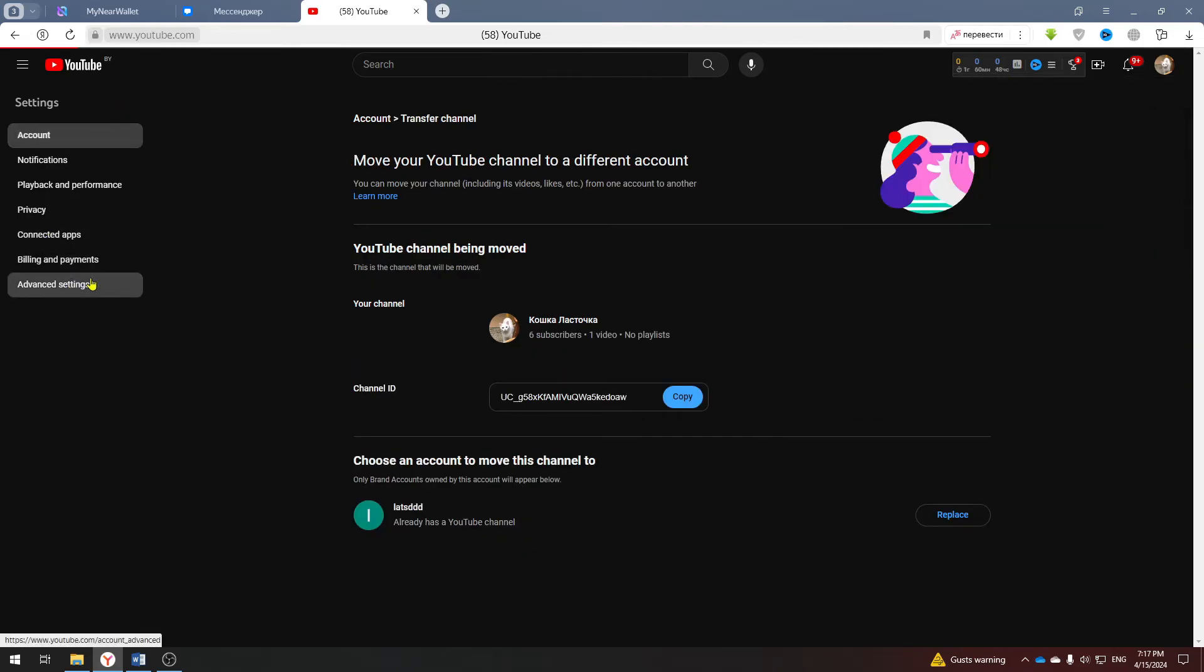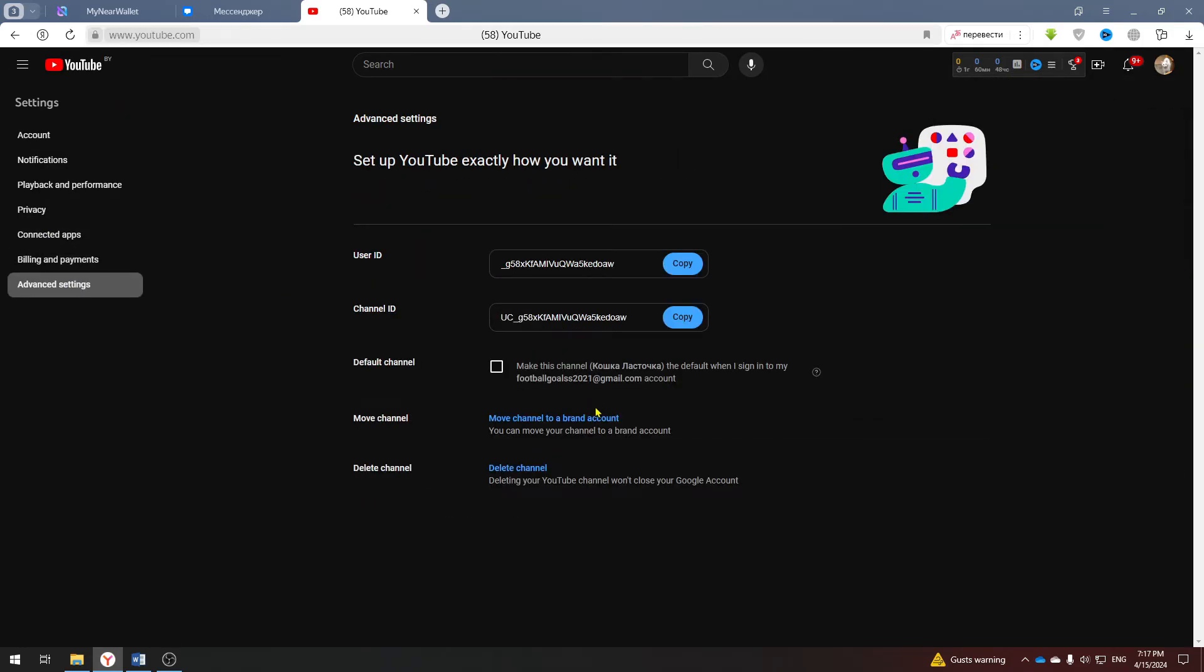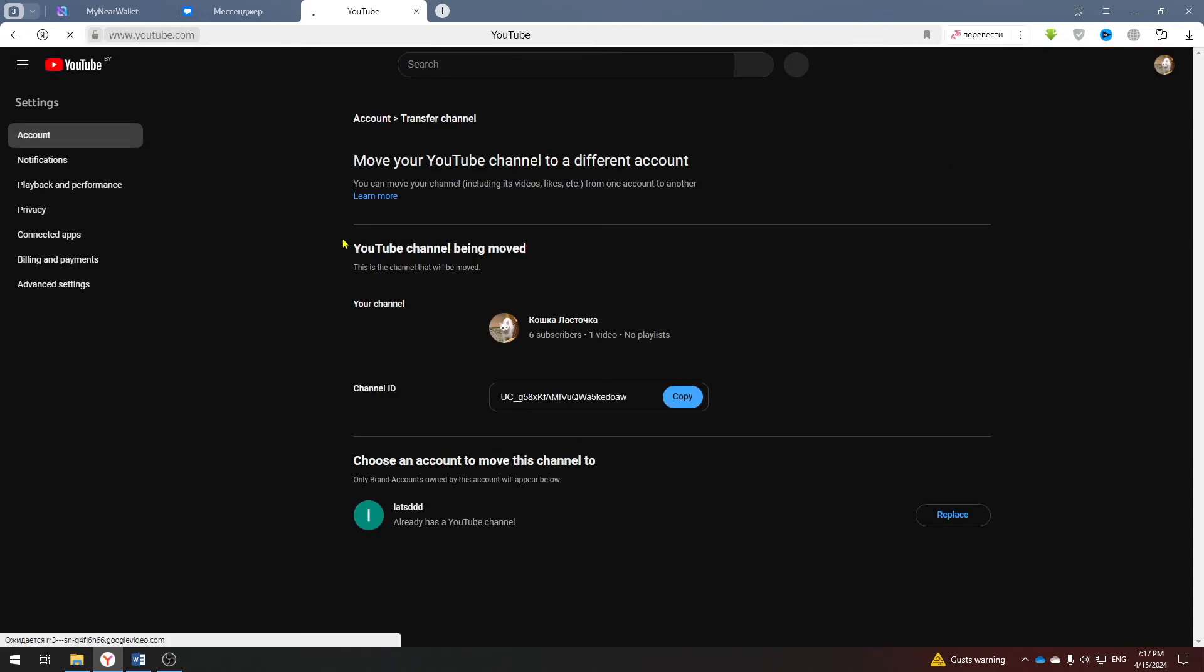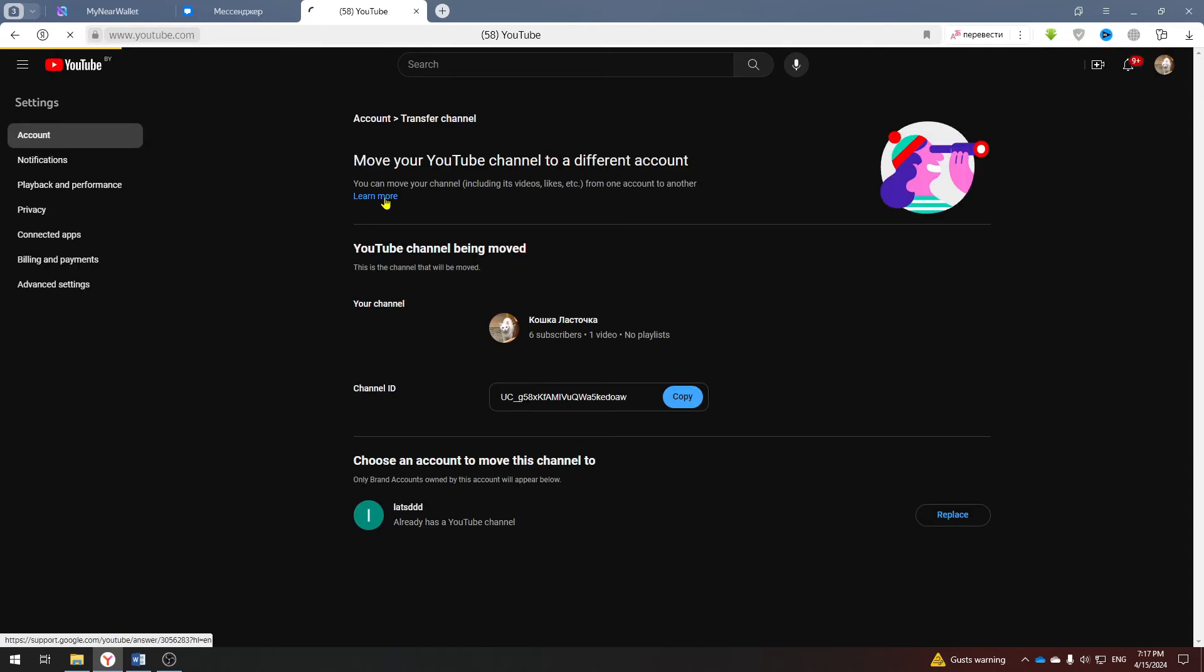If it does not appear, then go back to advanced settings, click move channel to a brand account again and now choose learn more.